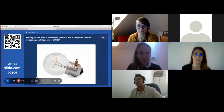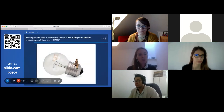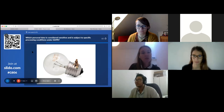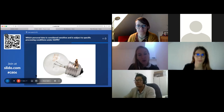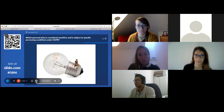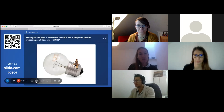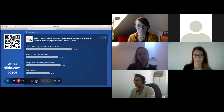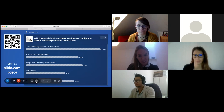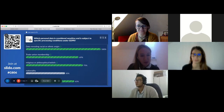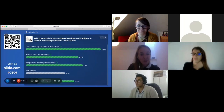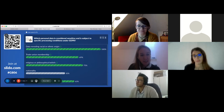The first quiz question: which personal data is considered sensitive and is subject to specific processing conditions under GDPR? You have a few seconds to answer the question using your own device. Most of you have got this right, with a few also selecting nationality.